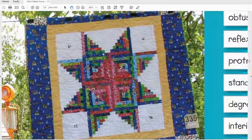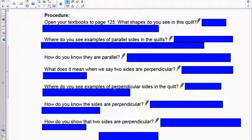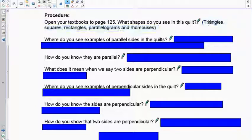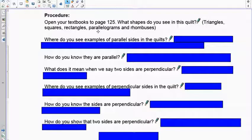We're going to talk about all these different types of angles as we go through things. You should have seen triangles, squares, rectangles, parallelograms, and rhombuses in this quilt. A parallelogram is a quadrilateral — a four-sided figure — that has two parallel sides.